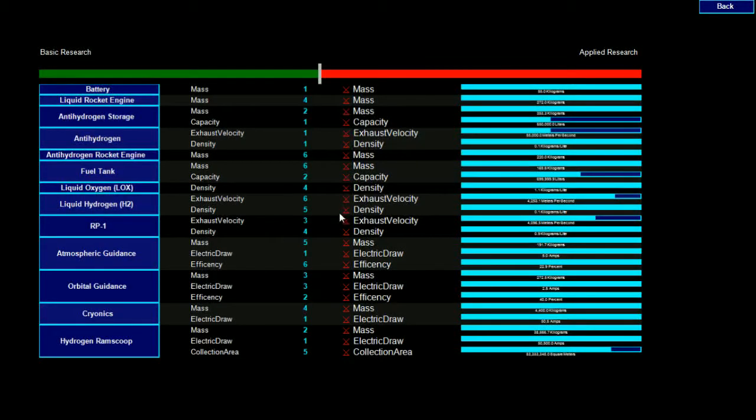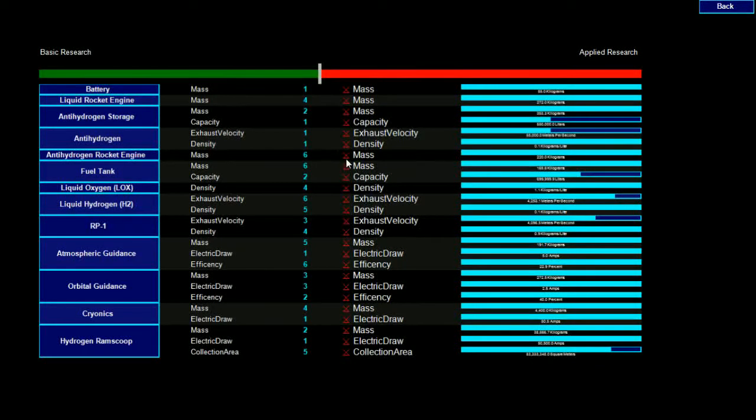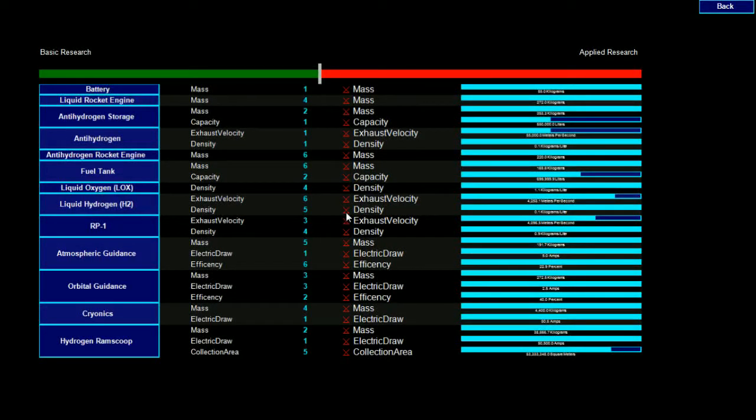Below the slider is a list of all the areas of research we have available. Basic research cannot be directed, but will give you access to more research areas for applied research. Each research area has multiple attributes that can be improved with applied research.